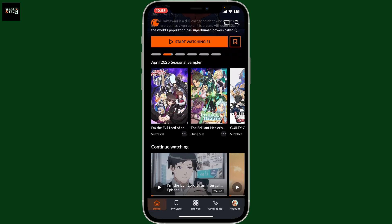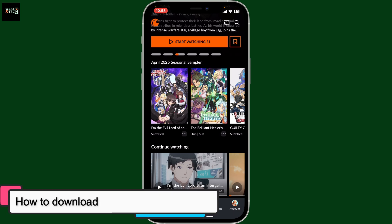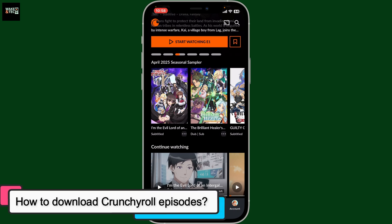Hi everyone, welcome back to another video from WakinTech. Today I'm gonna be guiding you through how to download Crunchyroll episodes on your mobile device.